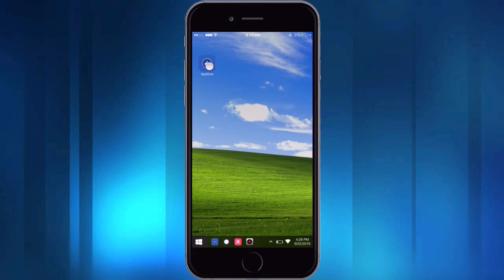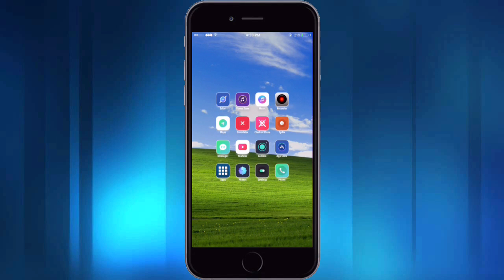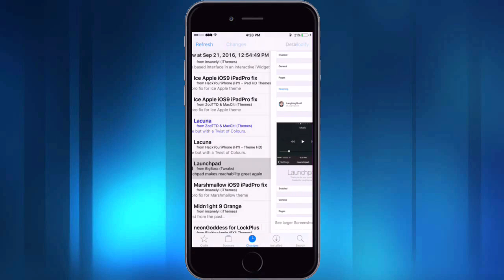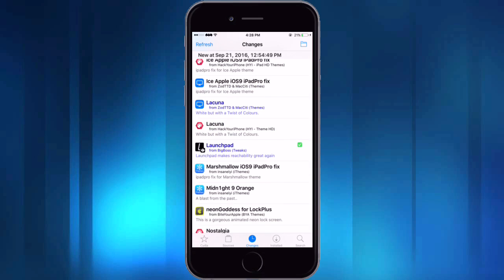Alright, so the tweak that I want to show you guys is one called Launchpad. And so if we go into Cydia, here it is in the Big Boss repo and it is two dollars and fifty cents, but I think it's worth it.